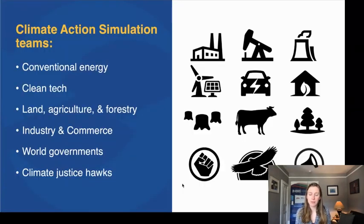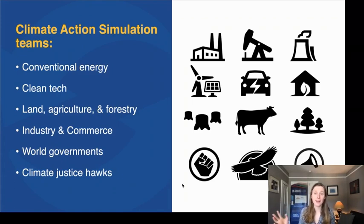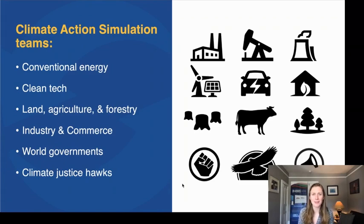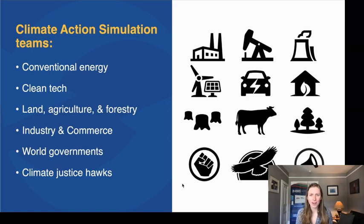Your group may range in size from 12 people to upwards of 300, but the ideal amount for a Climate Action Simulation is right in that 20 to 40 people range — an average class size in a lot of places.